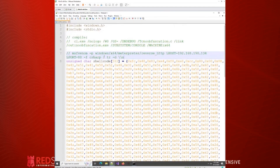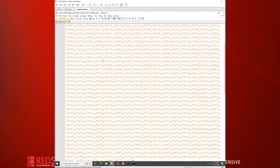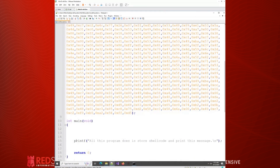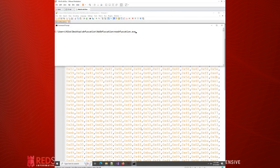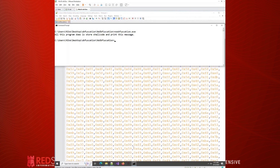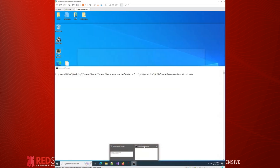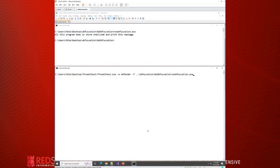You can see our program contains a variable that stores our shellcode, has a main method, and it prints out a message — that's all it does. It doesn't even use the shellcode; it just stores it. So let's run that program. As we expected, it prints out the message and that's it. So does it get detected? I suspect it will because we haven't obfuscated that shellcode, but we're going to test that theory.